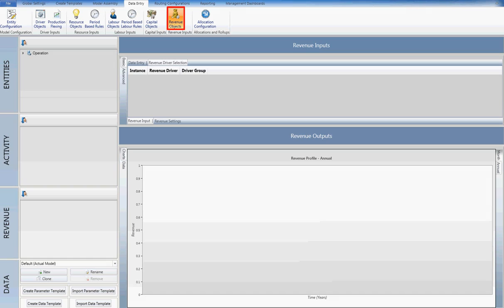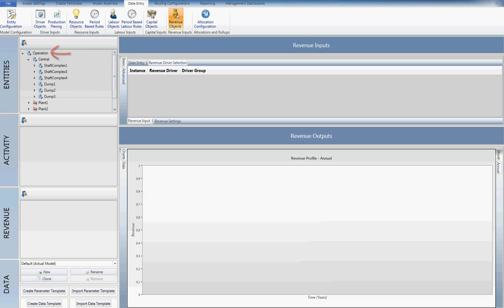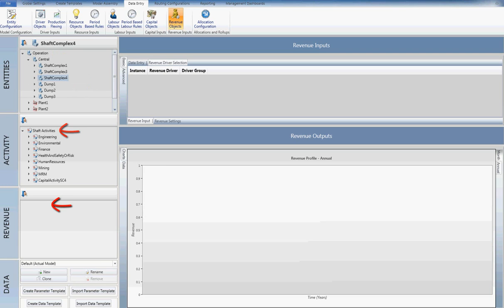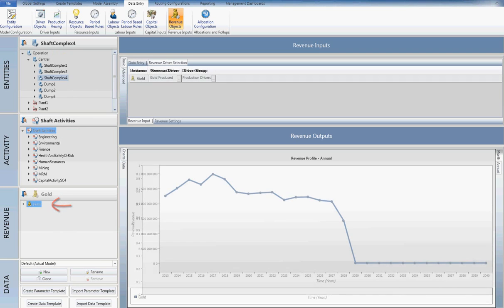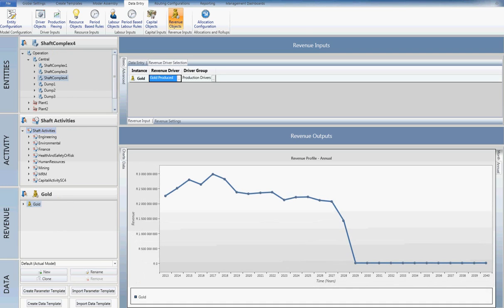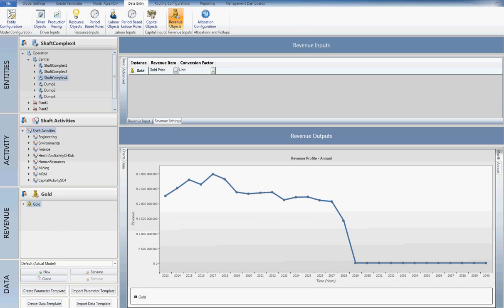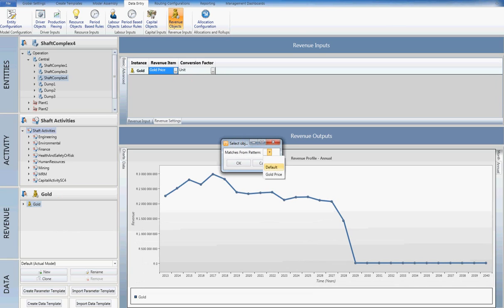An unlimited number of revenue streams can be defined at any activity level within the model. Revenue numbers can either be defined explicitly or they can be linked to a production driver. I will configure the gold revenue stream on shaft complex 4. Navigating down the tree and selecting the desired revenue item, the available inputs become available. From the dropdown available, I select gold produced as the content driver. I then select the global gold price to determine the revenue.